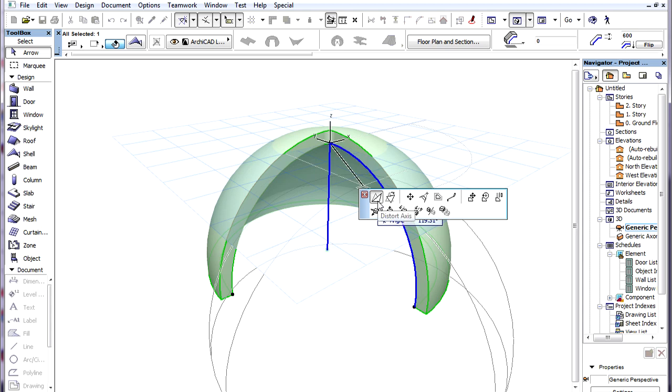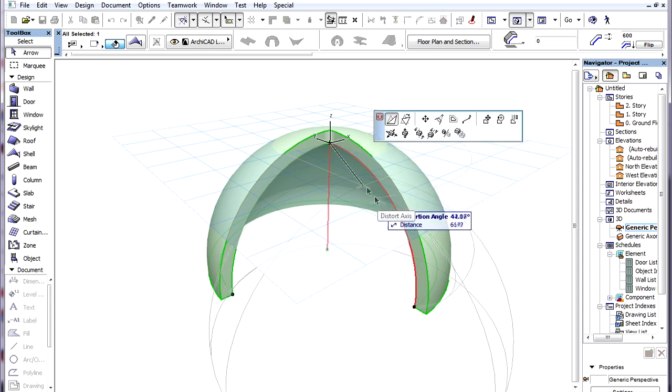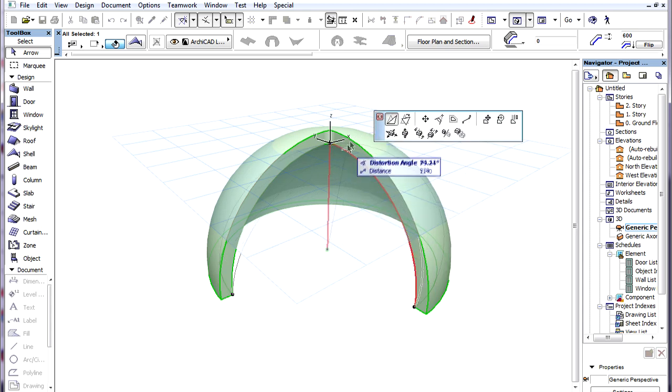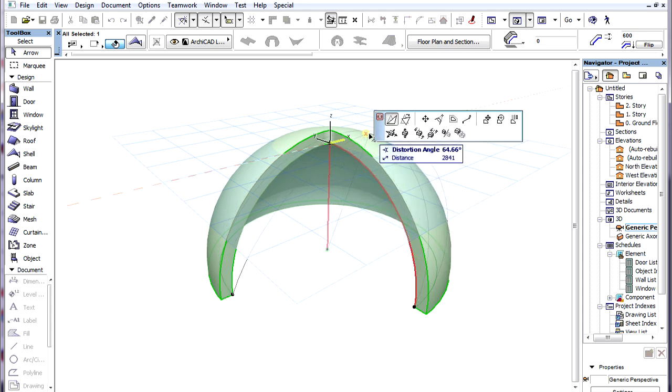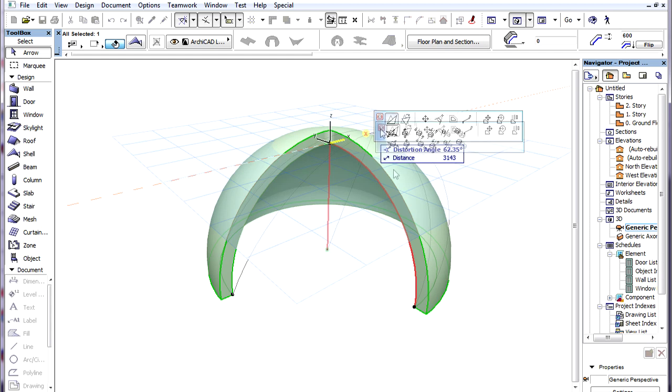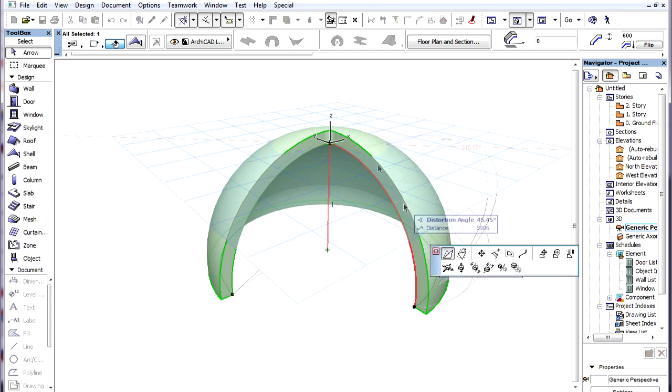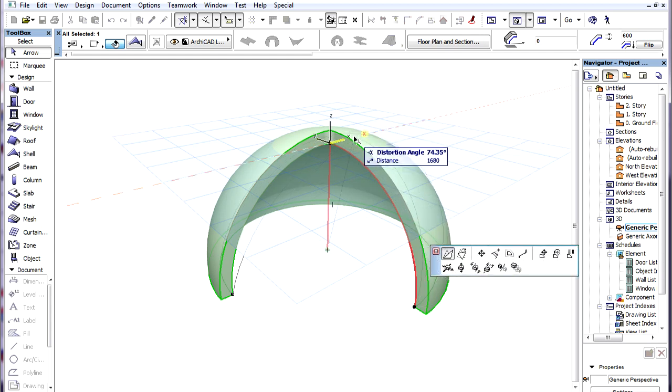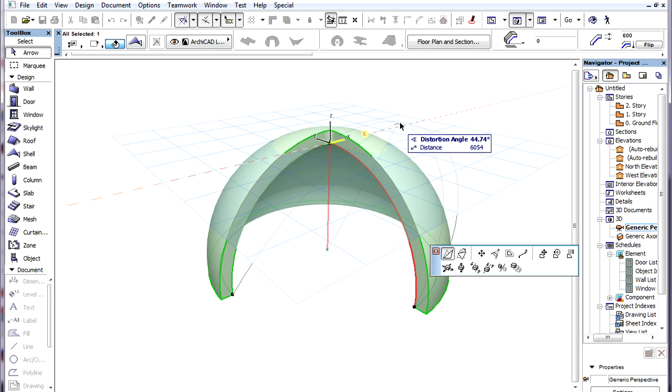The first command is called Distort Axis. This command has the same effect as the Distortion Angle setting, but it is more flexible.